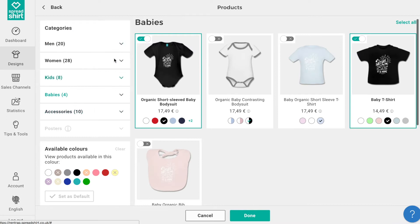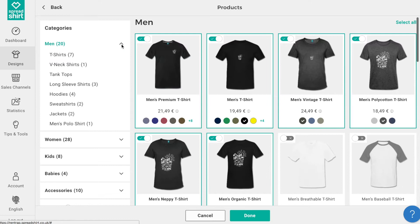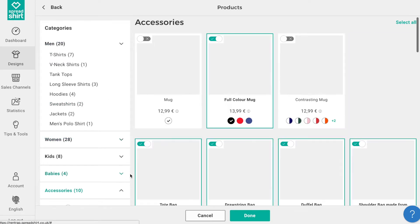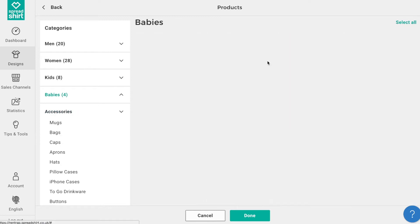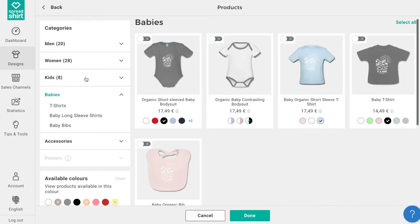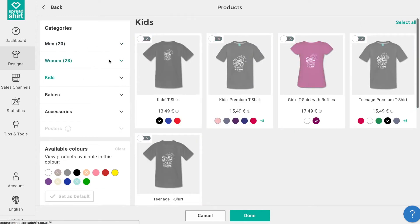Here you can see product categories on the left and the individual products on the right. For this example, we want to build a product assortment that includes men's and women's t-shirts and remove all other products. That's easy — click on each category you don't want: accessories, babies, kids, and click select all, then deselect all for each category. Now we've narrowed it down to just men's and women's apparel.